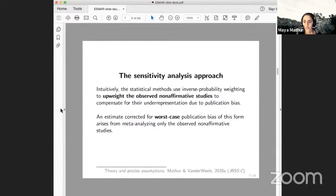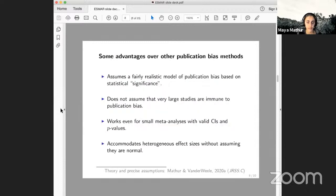Another thing you can do is consider worst-case publication bias — the scenario where publication favors affirmative results by almost an infinite ratio over non-affirmative results. An estimate corrected for this hypothetical worst-case scenario arises from meta-analyzing only the non-affirmative studies we observe. Some reasons we pursued this sensitivity analysis approach: it assumes a fairly realistic model of publication bias that selects on significance, does not assume large studies are immune to publication bias, works even for small meta-analyses using RVE approaches, and accommodates heterogeneous effect sizes without assuming they're normally distributed.